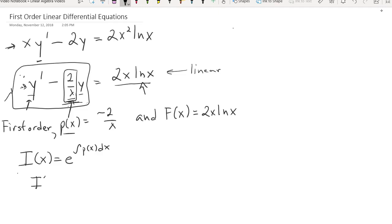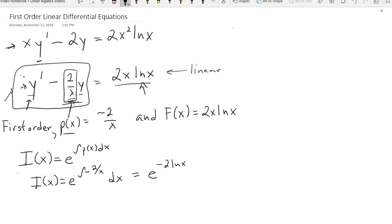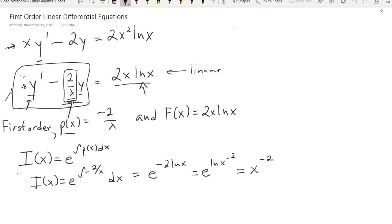In this case, i(x) equals e to the integral of negative 2 over x dx, which equals e to the negative 2 ln x. There will be a plus c here, but we'll deal with that at the end. This then equals e to the ln of x to the negative 2, and bringing that power in gives us x to the negative 2.